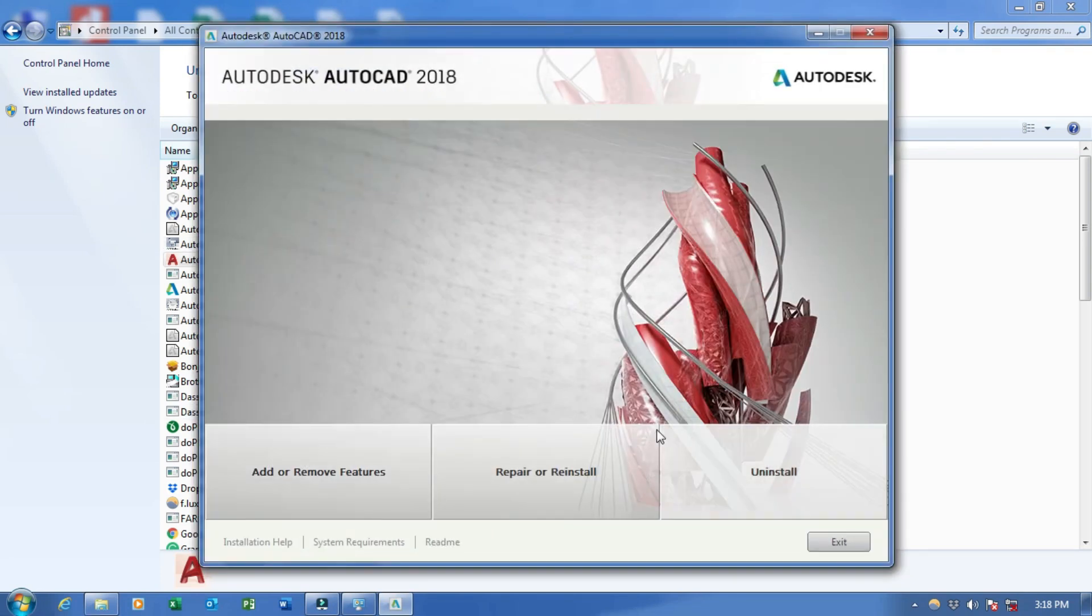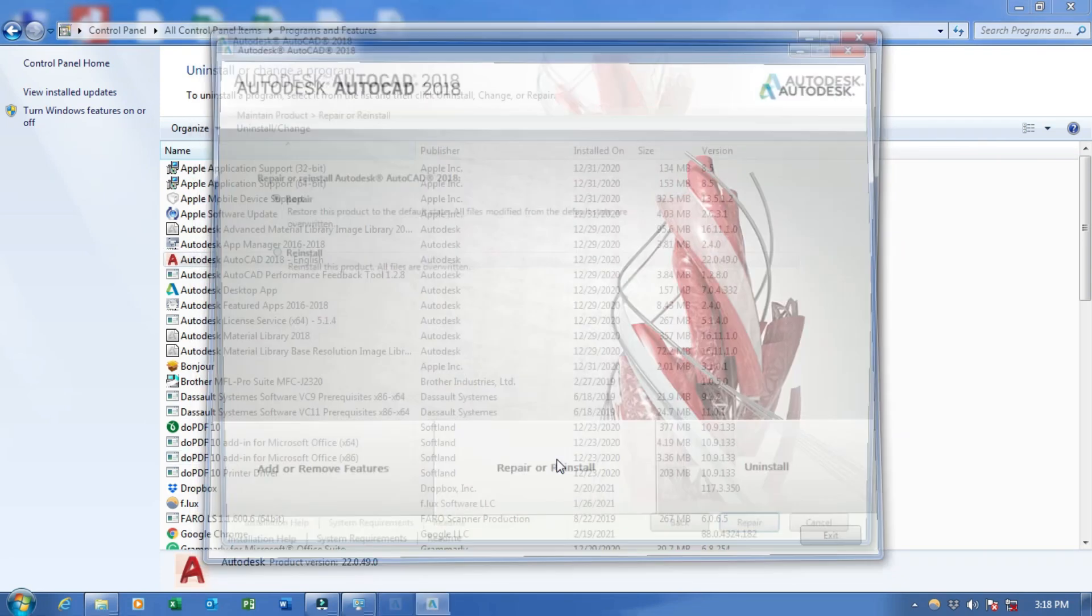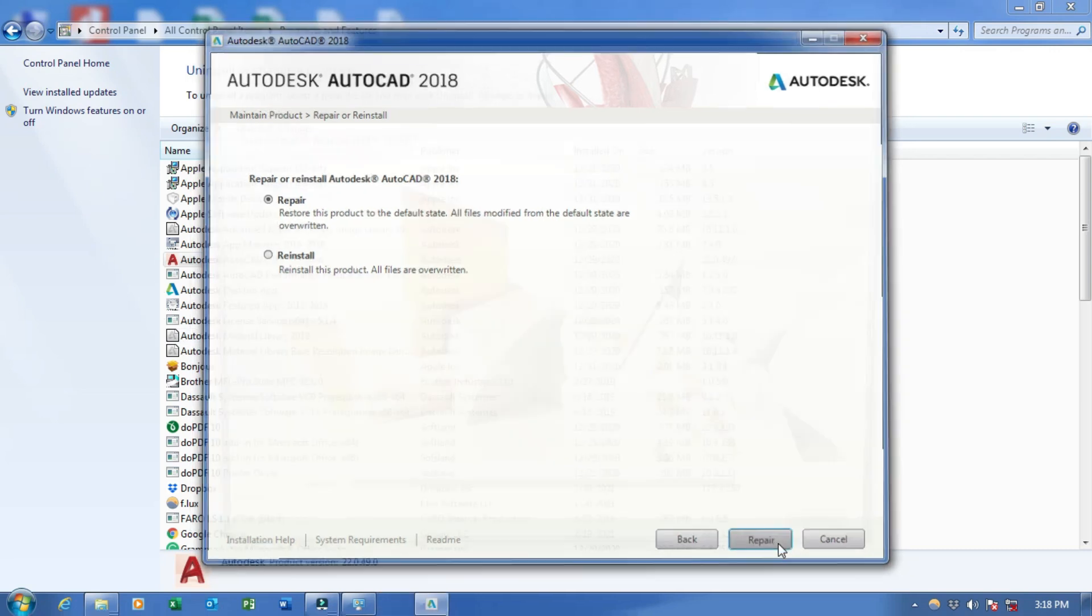Here we have to click on Repair or Reinstall, and then you select Repair and then click on Repair.